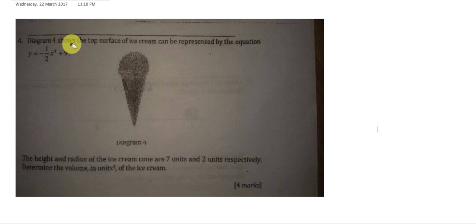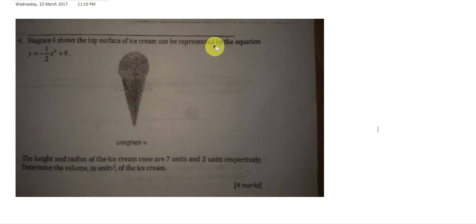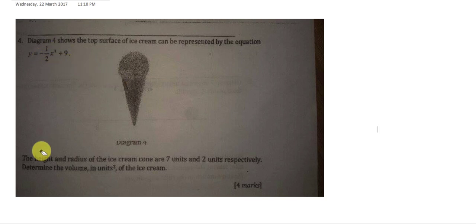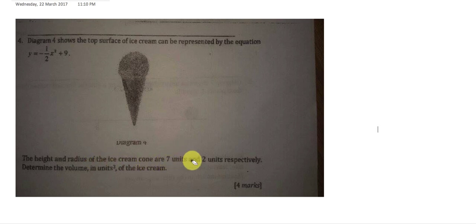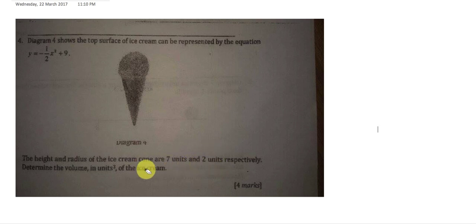Diagram four shows the top surface of an ice cream, which can be represented by the equation y equals negative half x squared plus nine. The height and the radius of the ice cream cone are seven units and two units respectively — so seven units is the height and two units is the radius. We need to determine the volume of the ice cream in unit cubes.